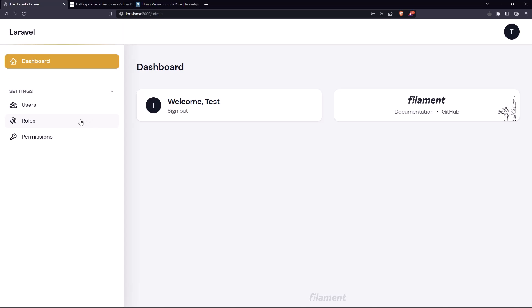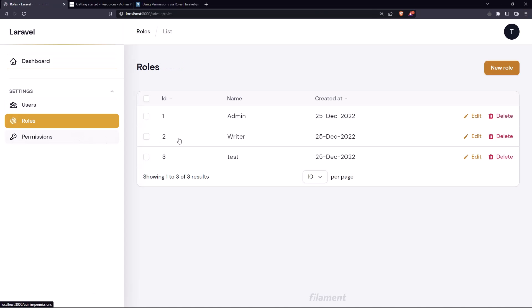Now for example I want also to, let's click go to the roles, we have a writer and I want also the writer, the user who has the writer role, to have access to this admin panel.